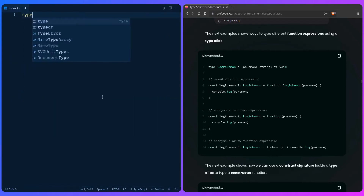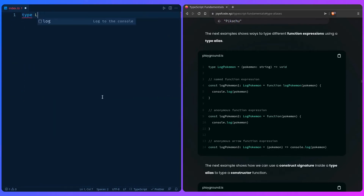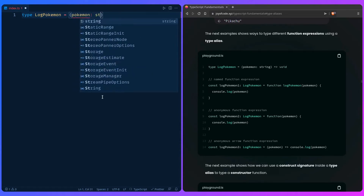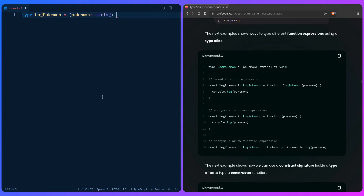So for example, let's create a logPokemon function type. How do we type a function? We say type and whatever name we want. So we say equals, and then we need to define the function signature — write the function parameters and then what it returns. So we can say it accepts a pokemon of type string, and it returns nothing, so we just say void. And we can now use this type.